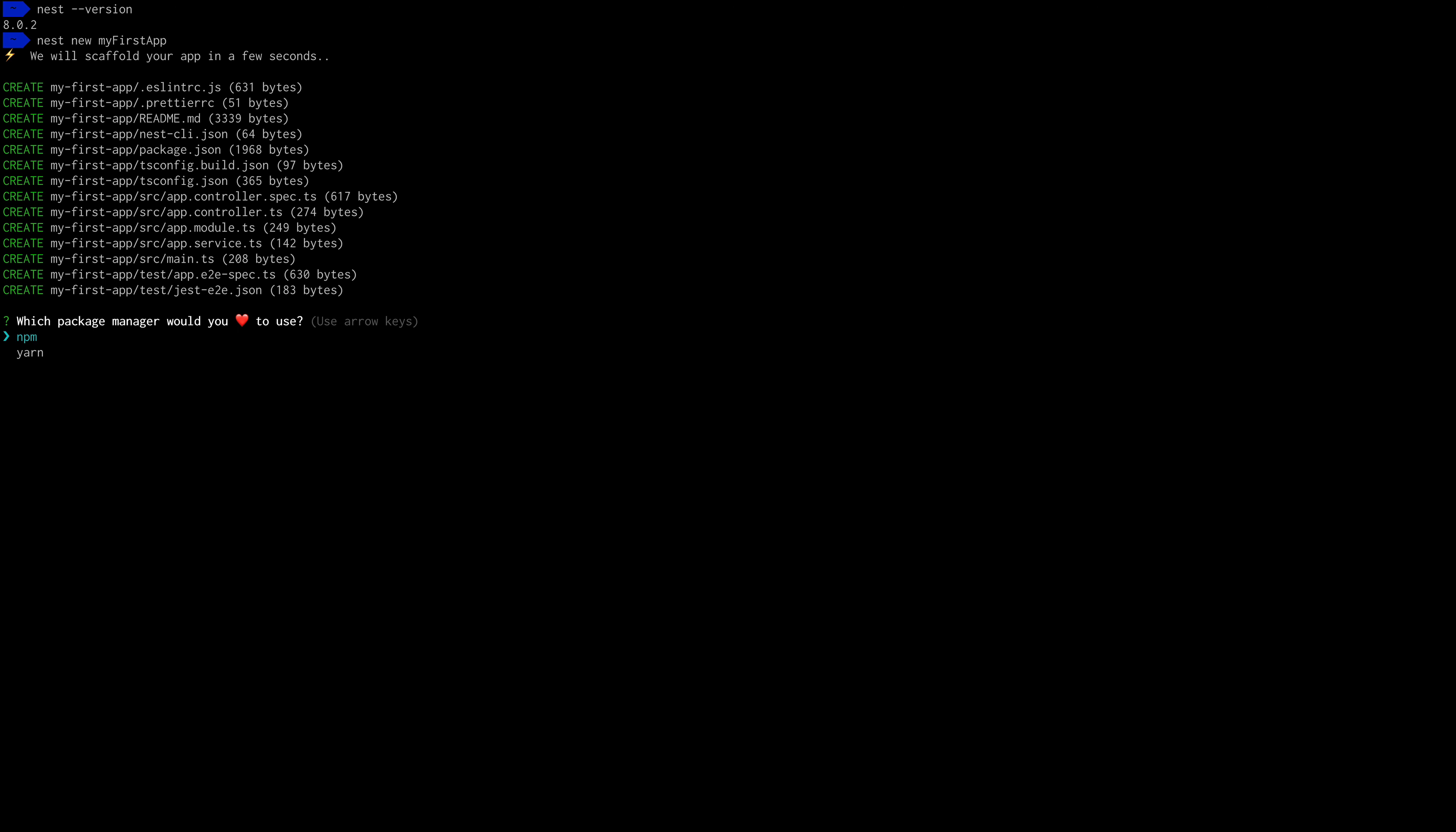To create our first application, we are going to type nest new my-first-app. Then they are going to ask you what package manager you want to use. In my case, I'm going to select npm and it's going to install all of the packages our application needs to run.